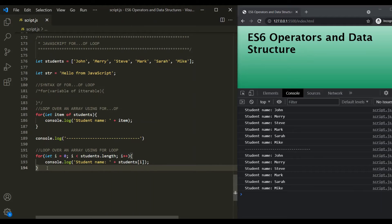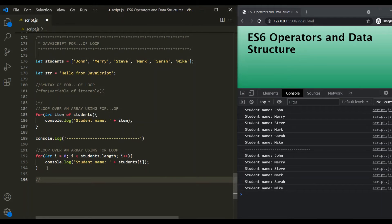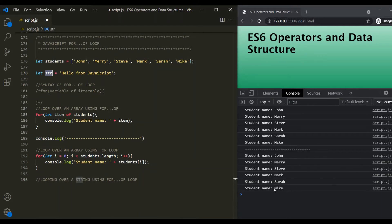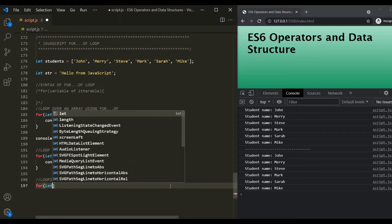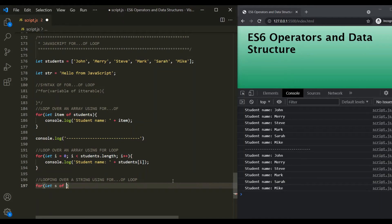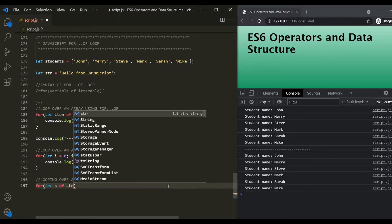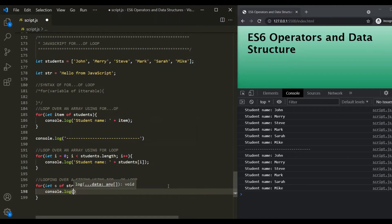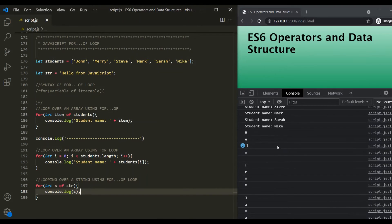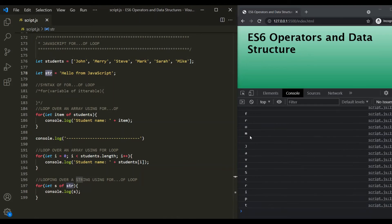We can also loop over a string using the for-of loop. We already have a string called 'str', and we want to log all its characters in the developer console. We write: for (let s of str), then inside console.log(s). After saving the changes, all the characters inside the 'str' variable are logged in the console.